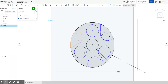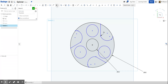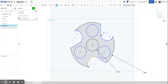Now we need to get rid of the lines we don't need anymore. Look for the scissors icon or press M for Trim. Click the lines you don't want to remove them. Now you can see the sketch is completed and we have the shape of the fidget spinner.